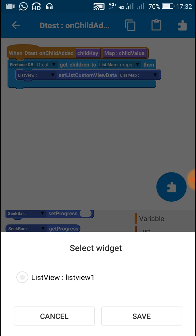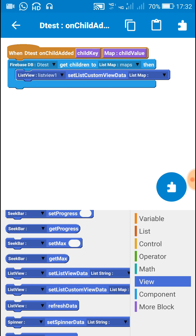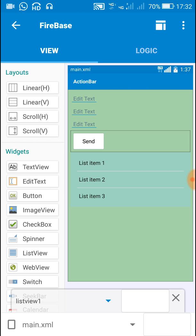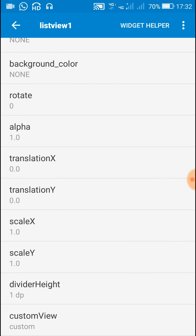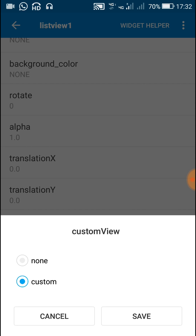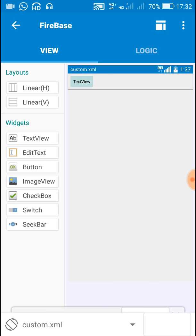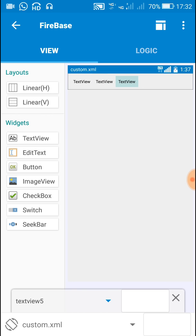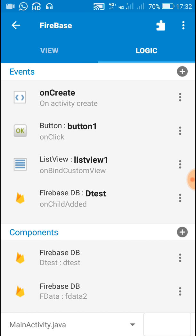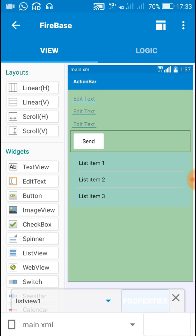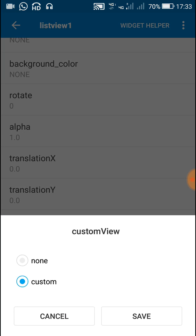Once this list is created, add it to the list view using the block list view one set list custom view data list map maps. Along with this we must set the custom view for this list view. I have created a custom view with one text view. Since I will be showing three data, let me add three text views: text view three, four, and five. After creating the custom view, go to the list view and select that custom view.